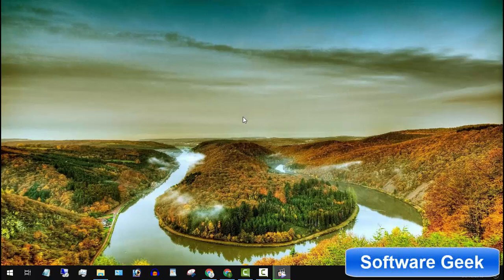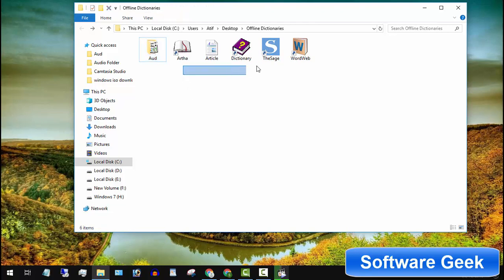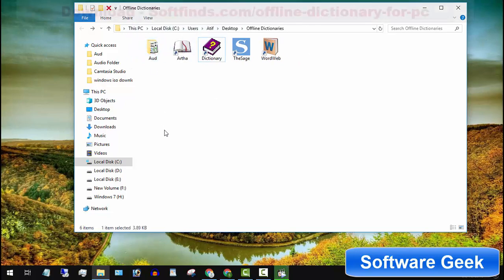Today I will be sharing 4 free and best offline dictionaries. These dictionaries can be used without internet and are available for Windows, Mac, Linux and Android users.